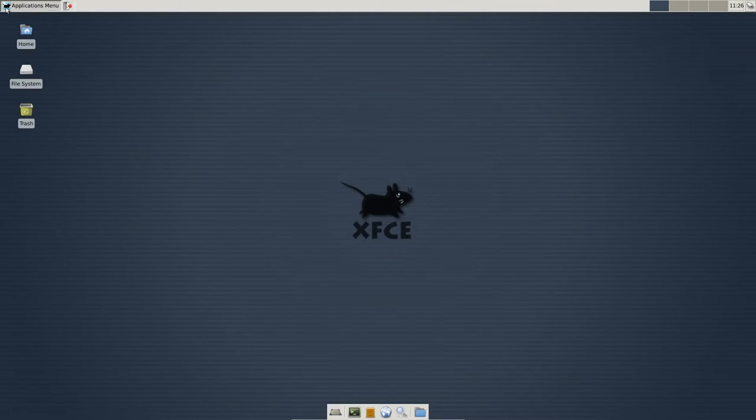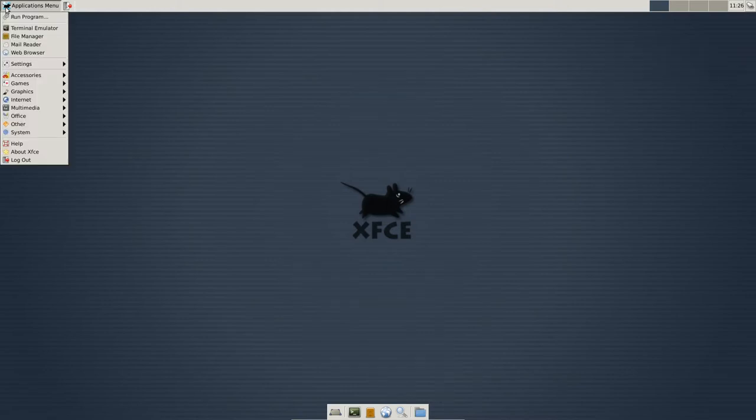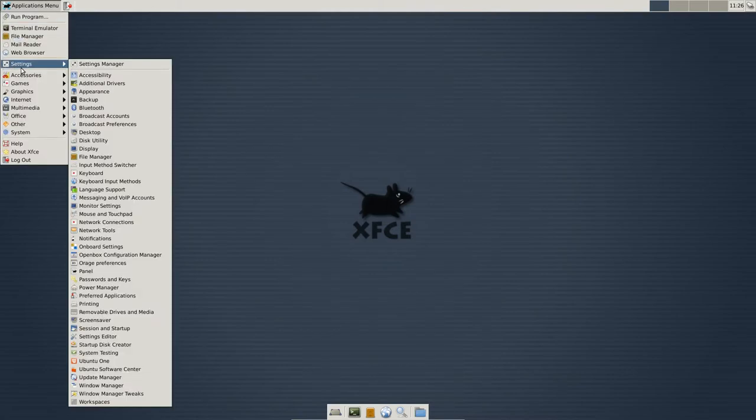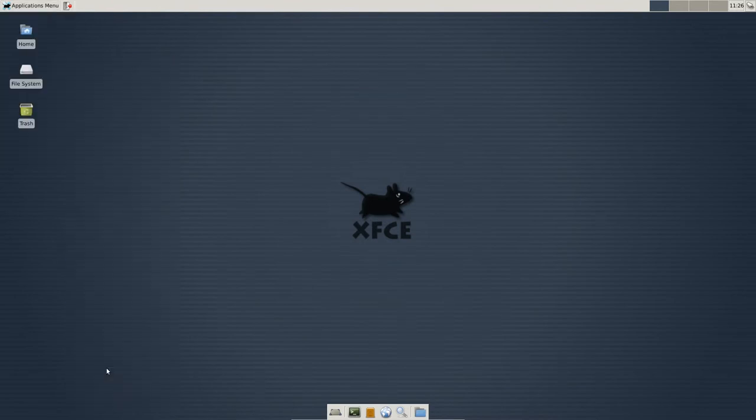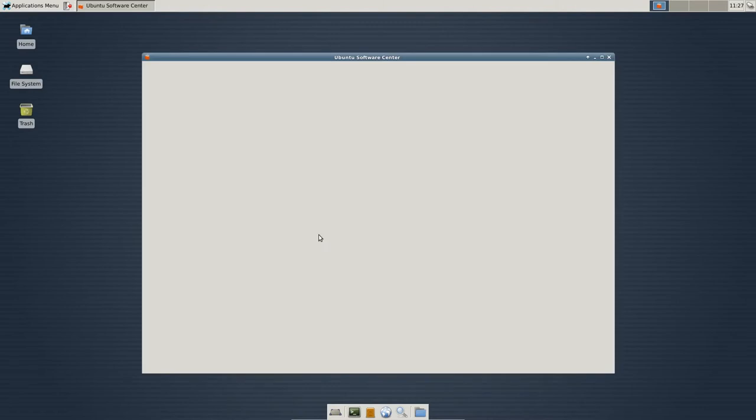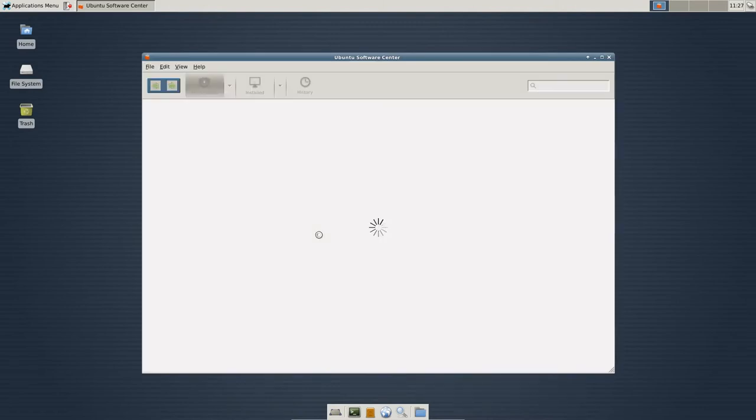Okay, first thing we're going to do is we're going to start with the Ubuntu Software Center. So in XFCE, if you go to Settings, you can go to the Ubuntu Software Center. And if you're on the Unity desktop, just hit the Windows key and then just type in Software Center.